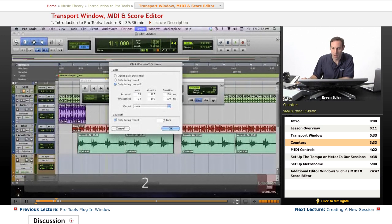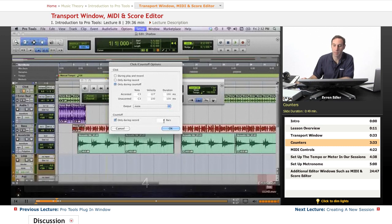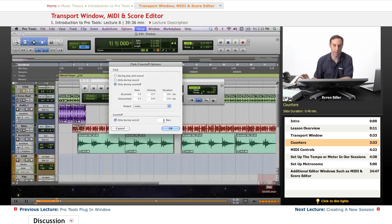So I'd like to keep this one here, bars and beats, and my sub one is going to be minutes and seconds. That's how we're going to work on this session.